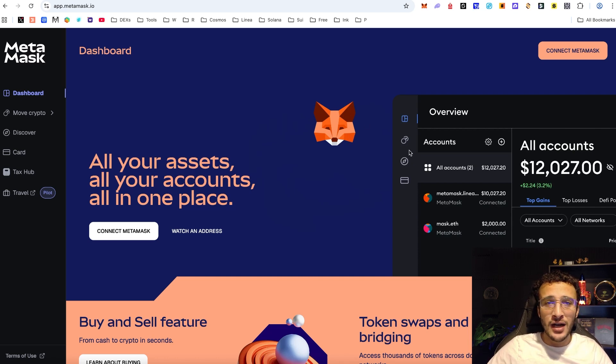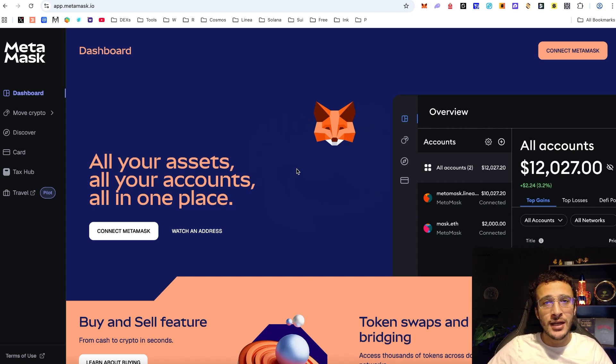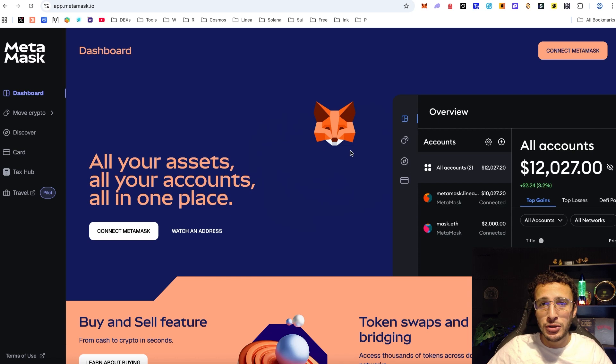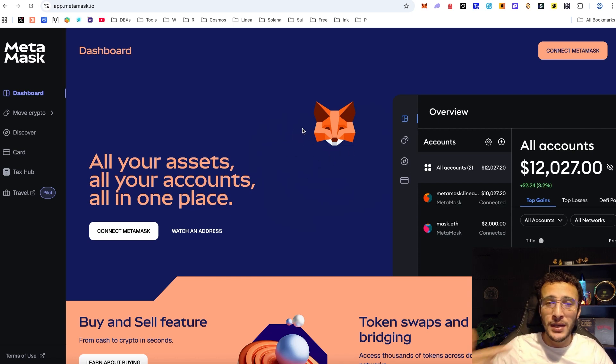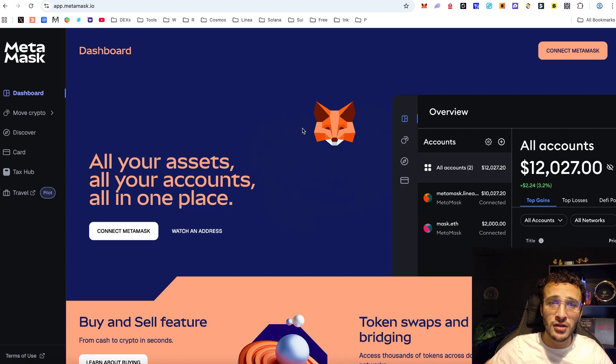From the get-go, how do we qualify for the Metamask airdrop when it comes? We're going to separate this into two parts of the video. Part A is focusing on Metamask rewards and Part B is focusing purely on the Metamask token airdrop.